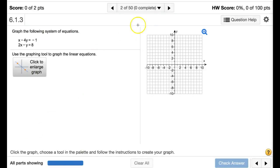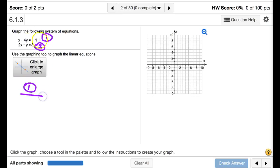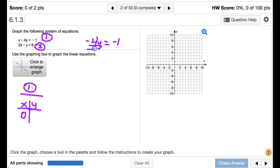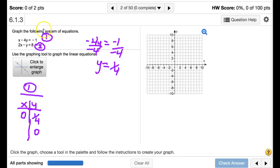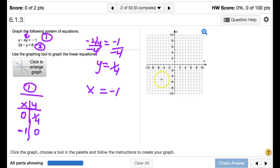Let's label equation one and equation two. For equation one, if x equals zero, we get negative 4y equals negative 1, so y equals one-fourth. If y equals zero, then x equals negative 1. So we have the point (negative 1, 0) and also (0, one-fourth), though one-fourth may be hard to graph precisely.